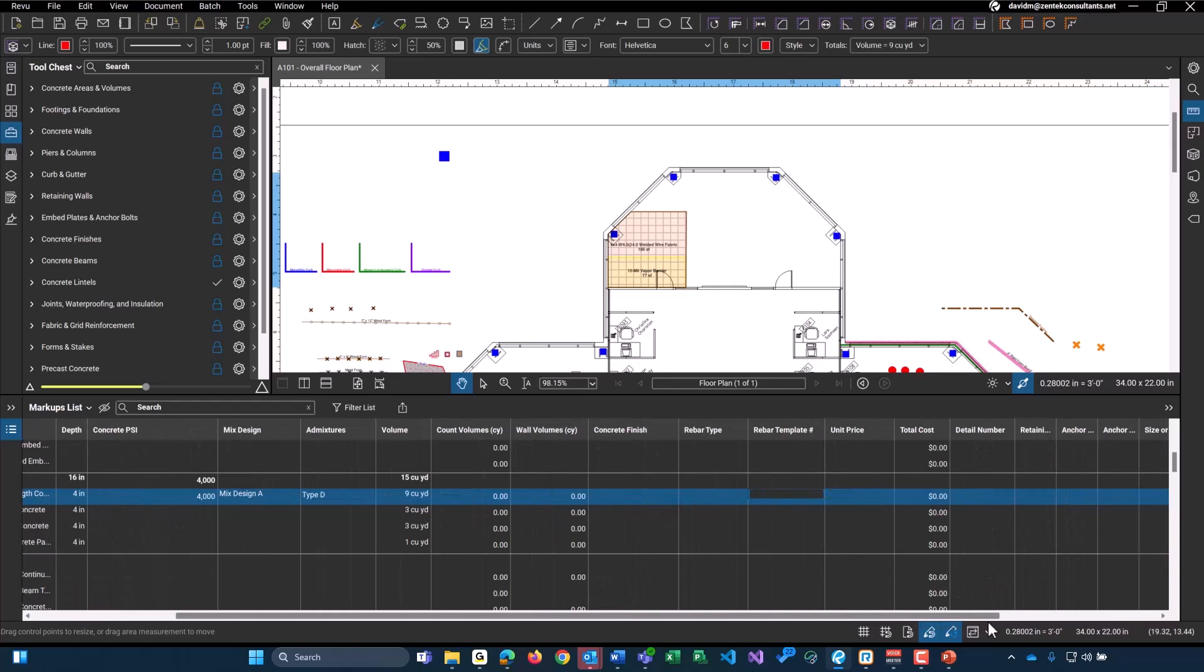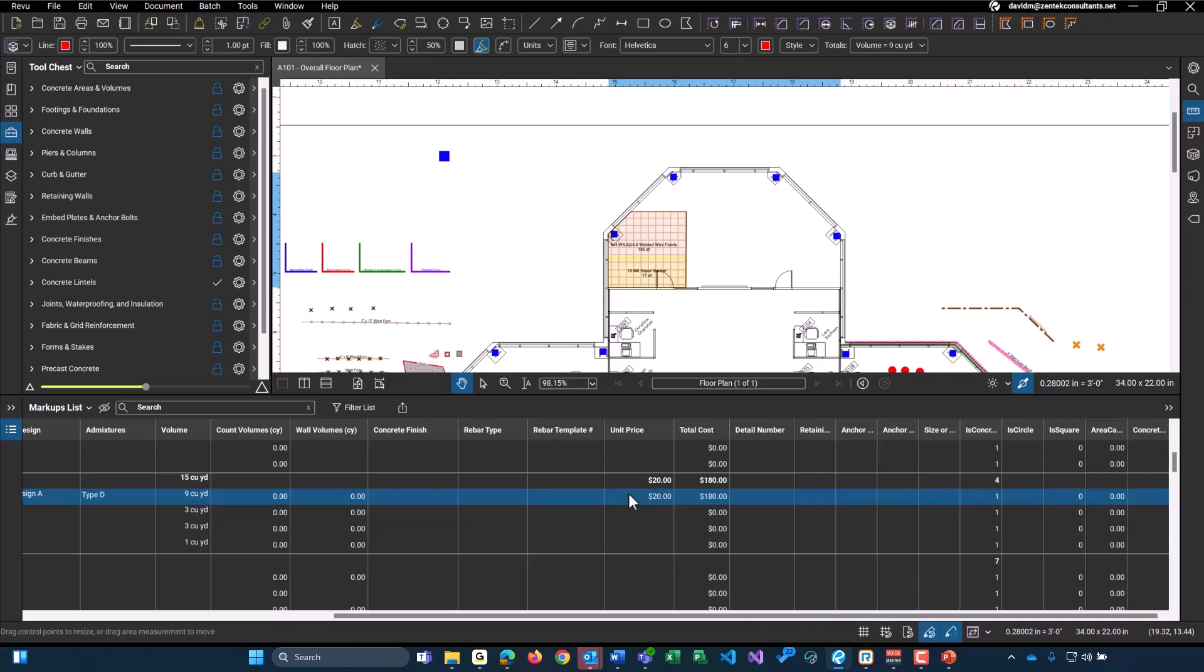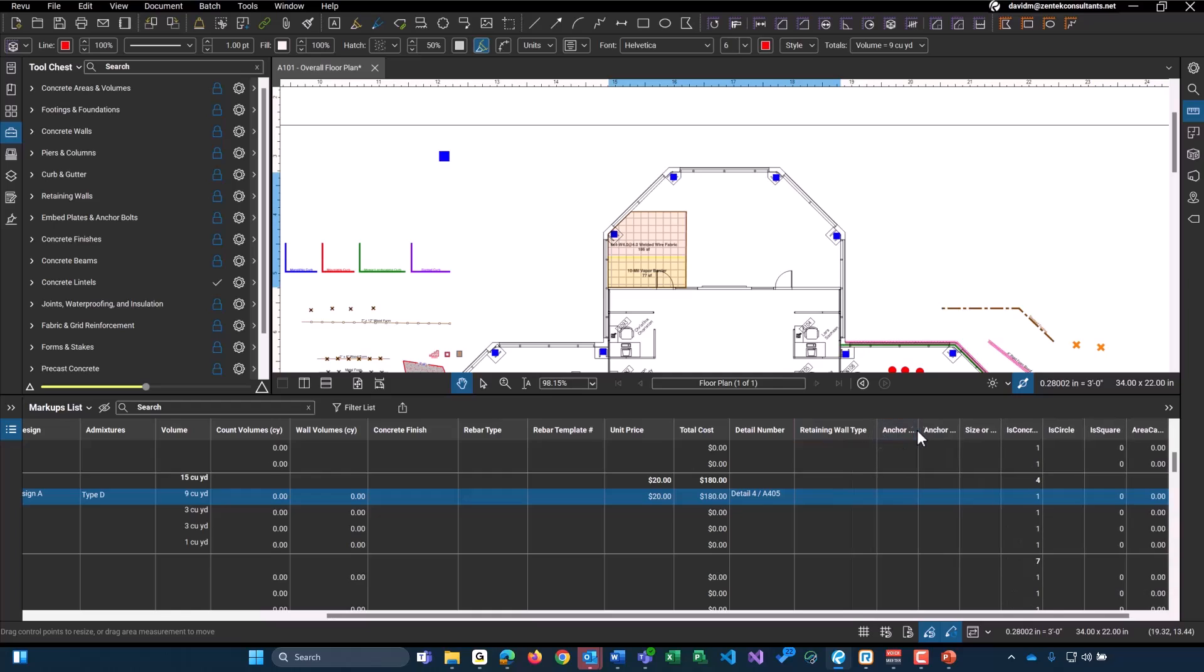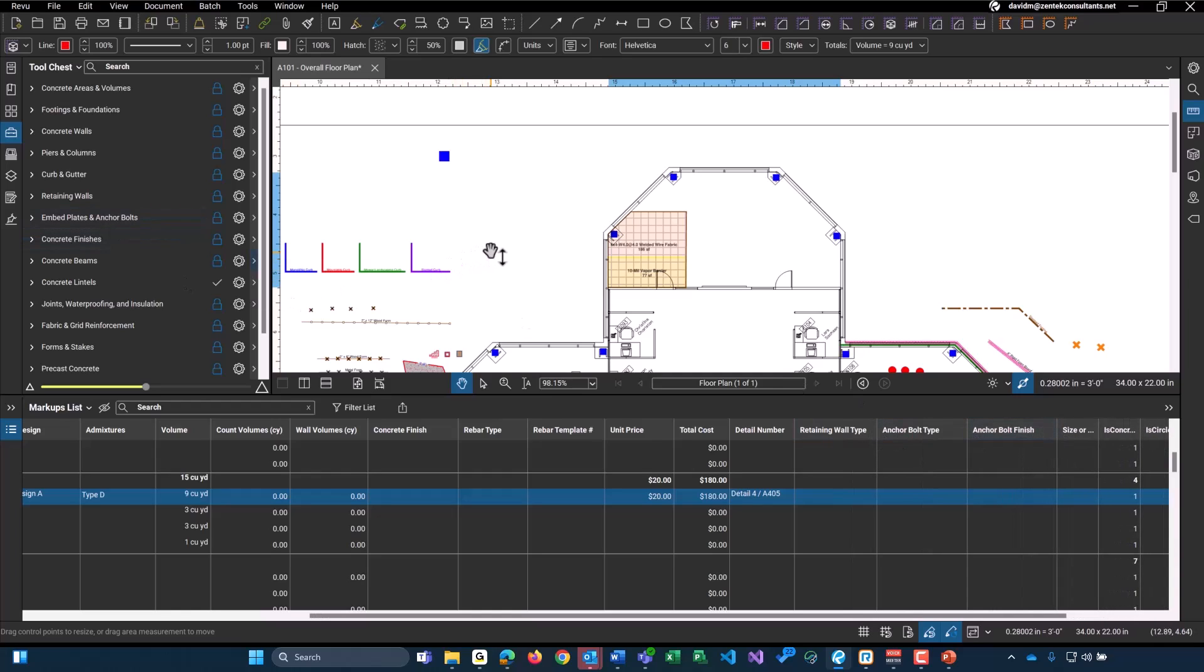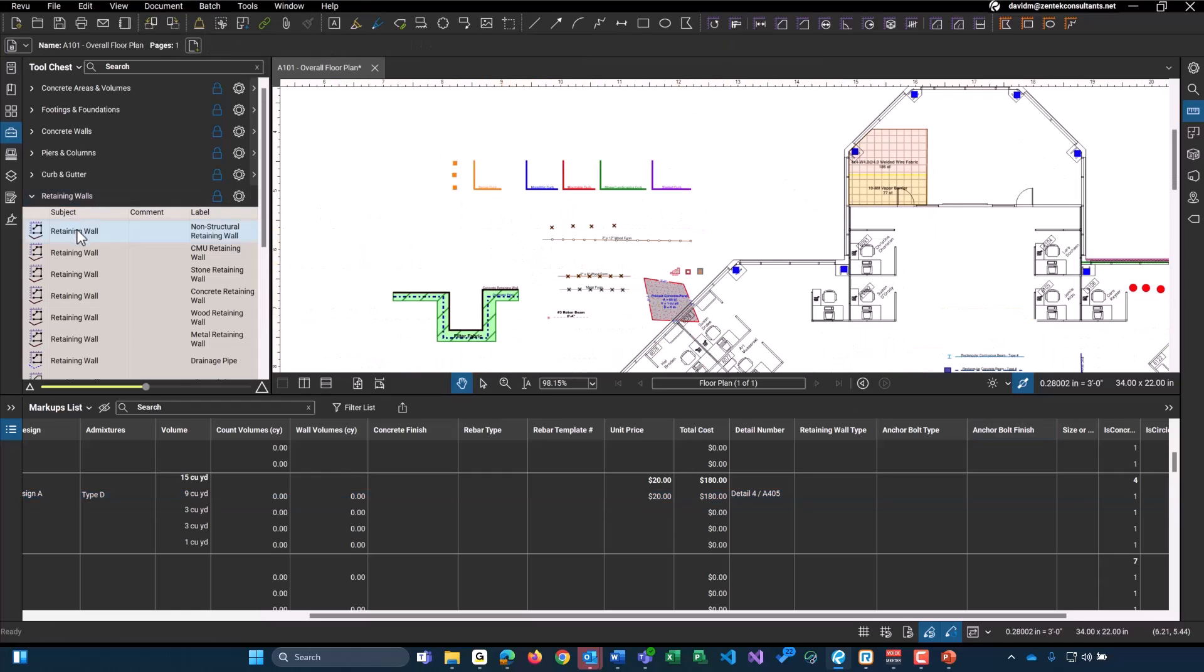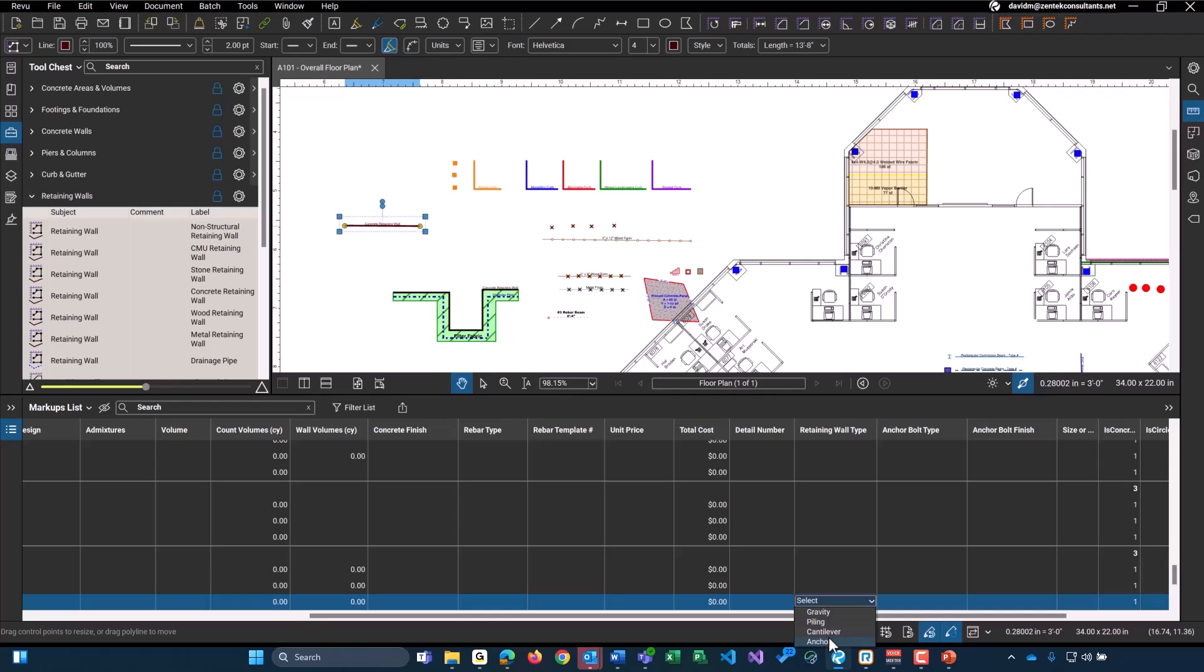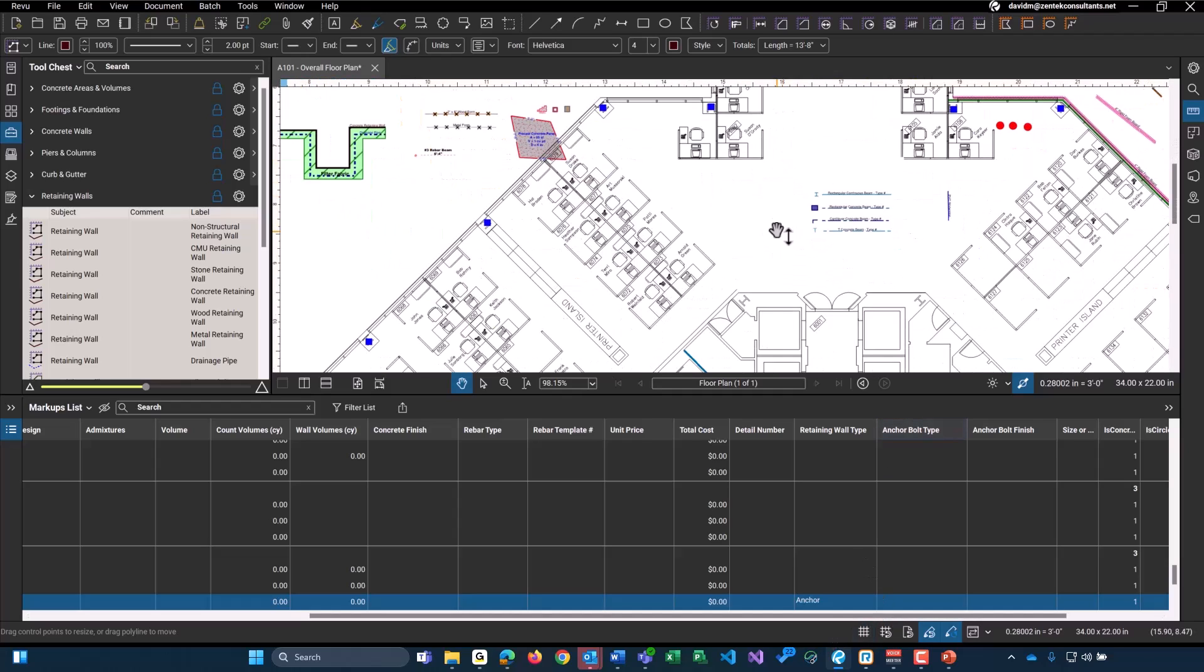Lastly, we do have just some basic information again that you can fill in. Such as unit price. And it will provide the cost for you. So, this is just 9 cubic yards times 20 per cubic yard here. And we have $180. We have detail number that you can type in. If there's any type of detail. There's detail 4 on A405. Could you want to get into the detail a little bit more? We get into our retaining wall here. We just add another one. Get into our retaining wall type here. We have a gravity piling or cantilever or anchored retaining wall. So, again, whatever choice you would like to select.